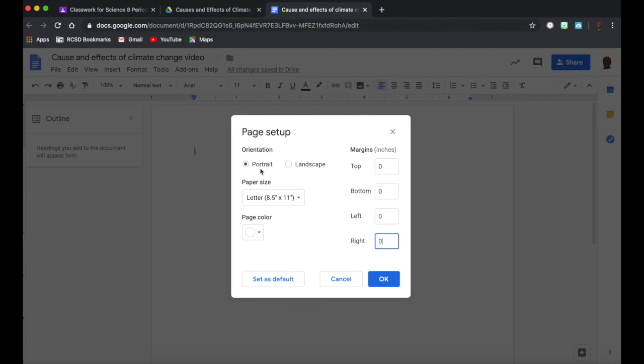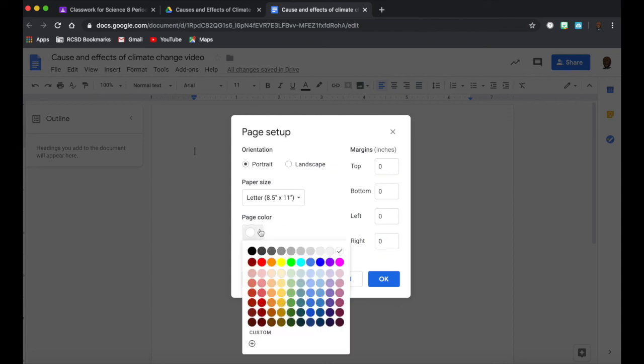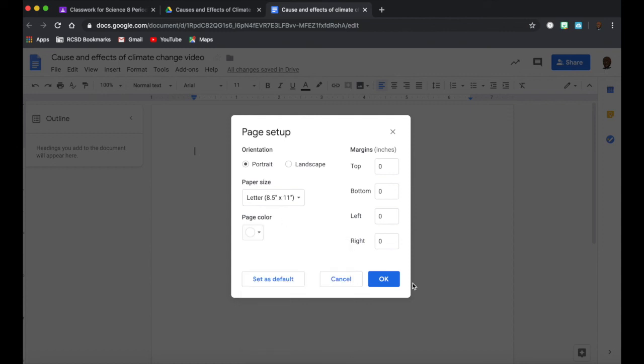Once you have it done, you can select if you want a portrait or a landscape, size of the paper, and you can even change the color of the background of the page. So those are little options you have. Once you're done, you just click OK.